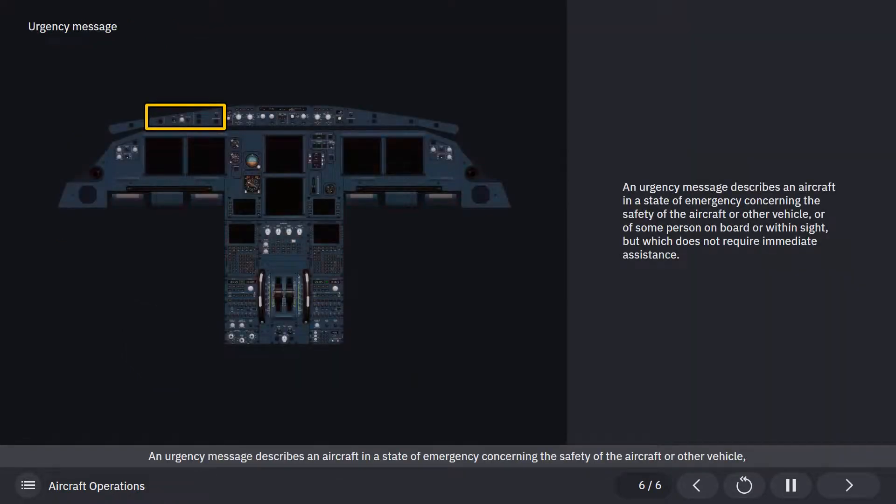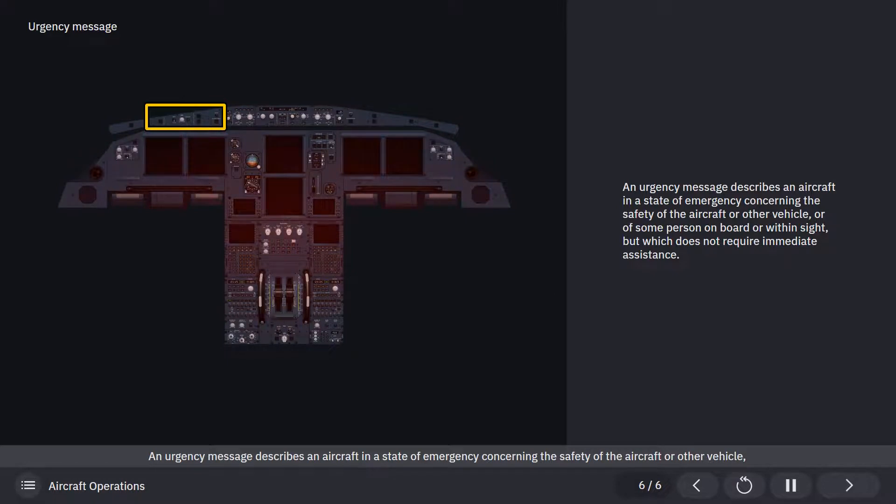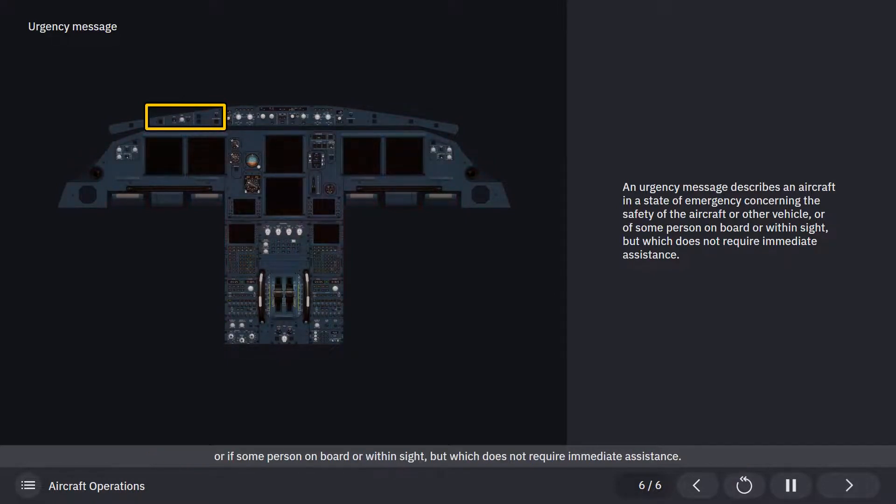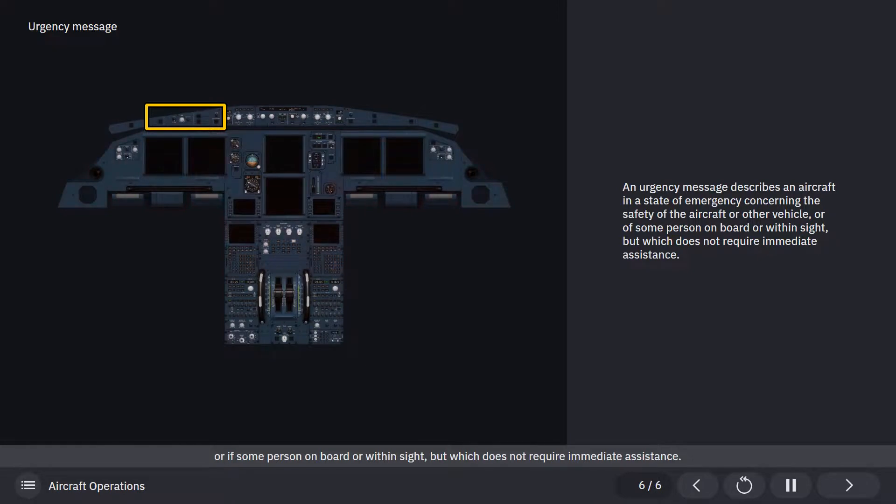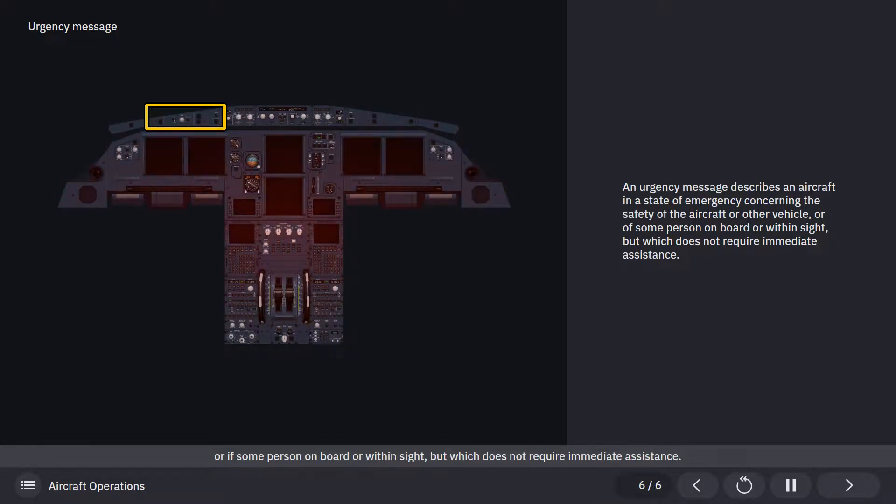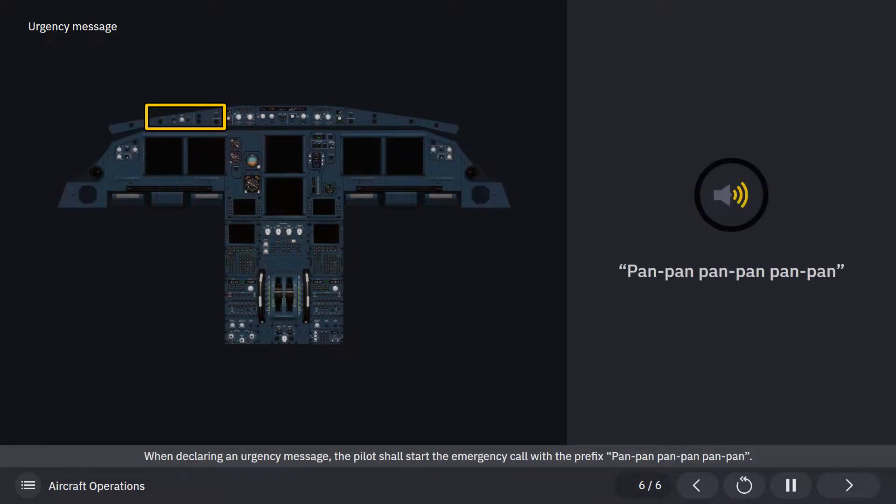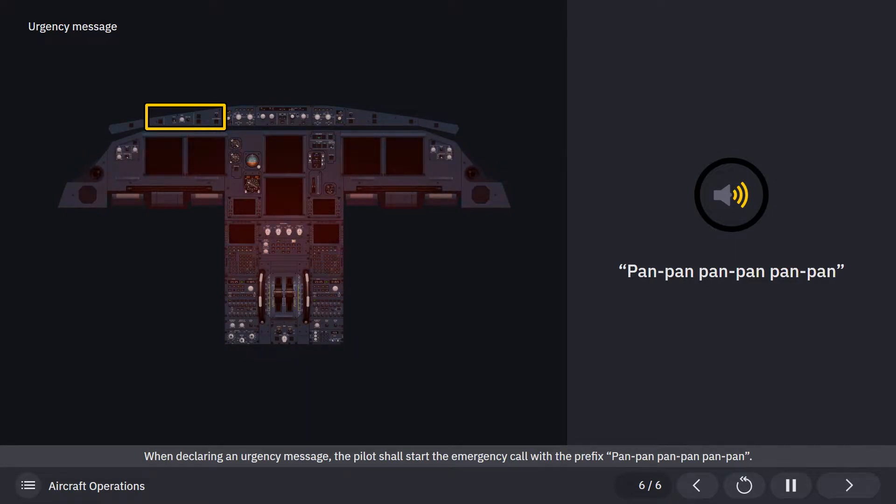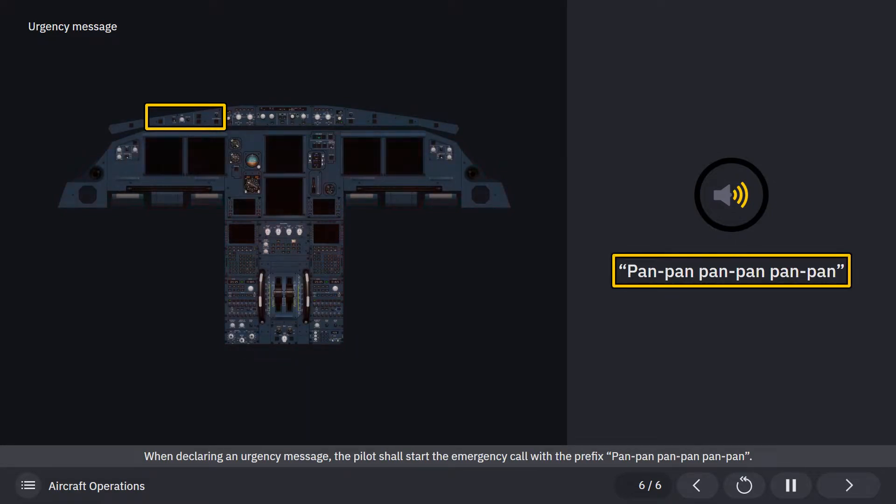An urgency message describes an aircraft in a state of emergency concerning the safety of the aircraft or other vehicle, or of some person on board or within sight, but which does not require immediate assistance. When declaring an urgency message, the pilot shall start the emergency call with the prefix: pan-pan, pan-pan, pan-pan.